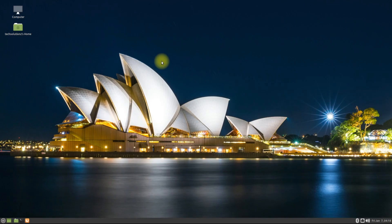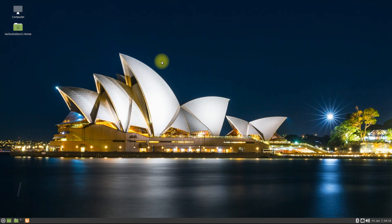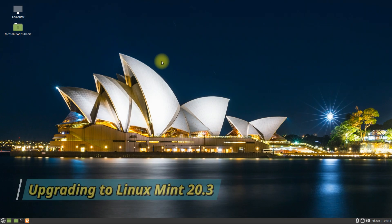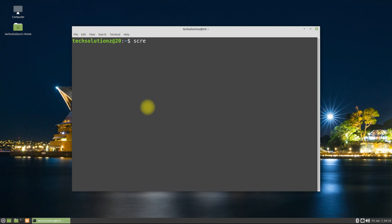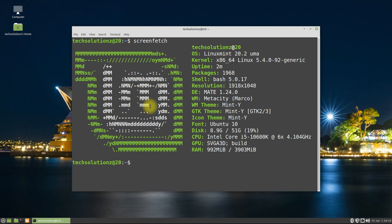Hey mates, welcome to Tech Solutions. Linux Mint 20.3 Una is now officially released. Do you want to upgrade your old Linux Mint 20.1 or 20.2 to Linux Mint 20.3 without removing or deleting your data? It's super easy and simple.